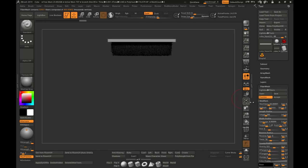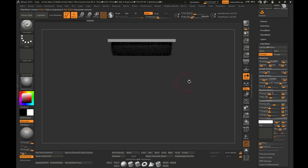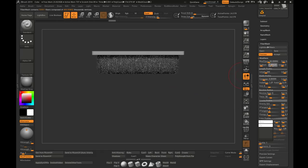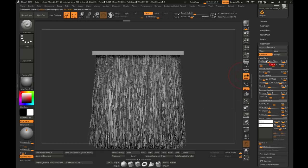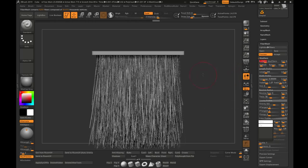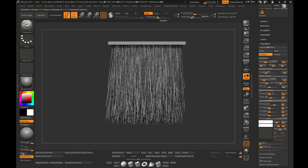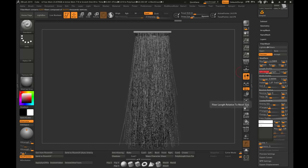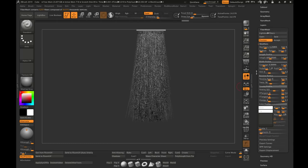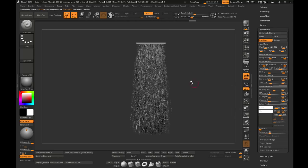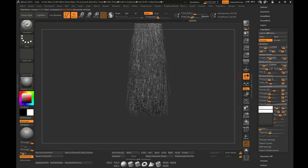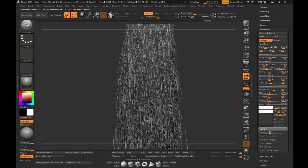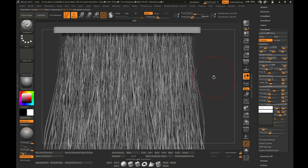Go to the Modifier tab. The first thing we're going to do is make sure that the base is white and the tip is white — this is specific for a reason and we'll go over that in just a second. We're also going to change up the area to be a lot larger and turn down the Max Fibers. We're going to turn up the length — especially if you're making long hair. Then turn up the Segments to about 20 to get more resolution in our hair.